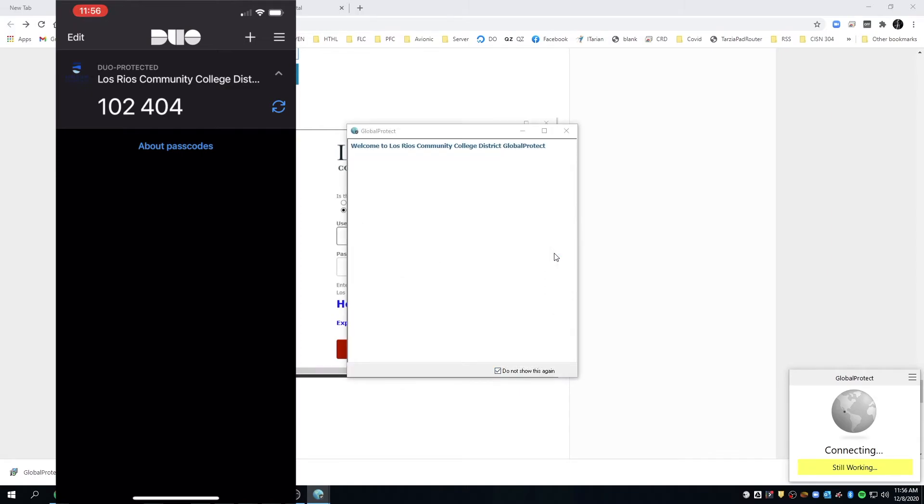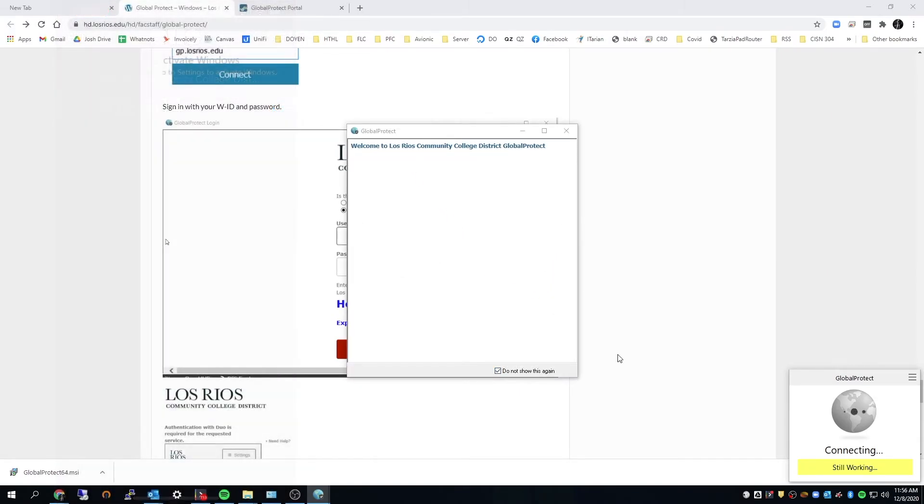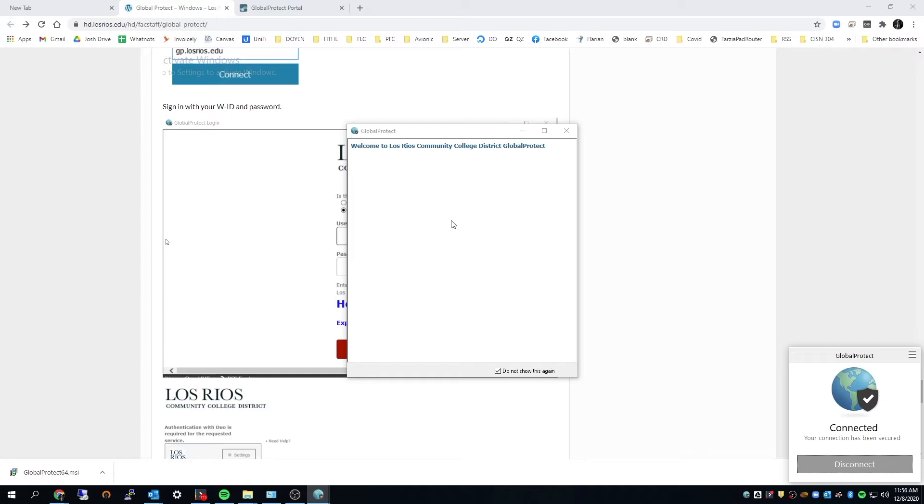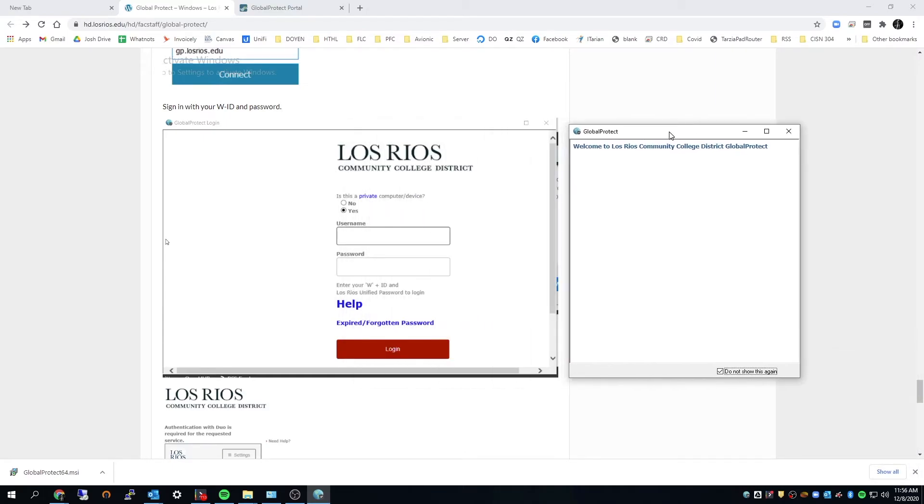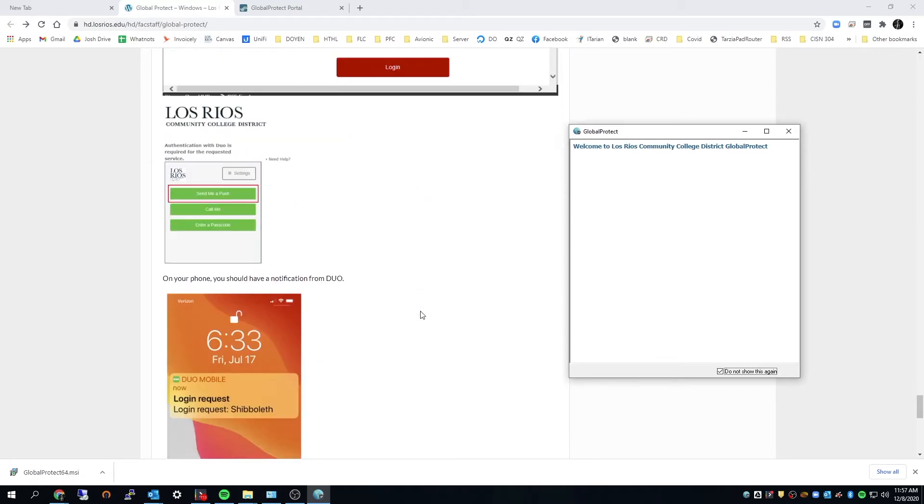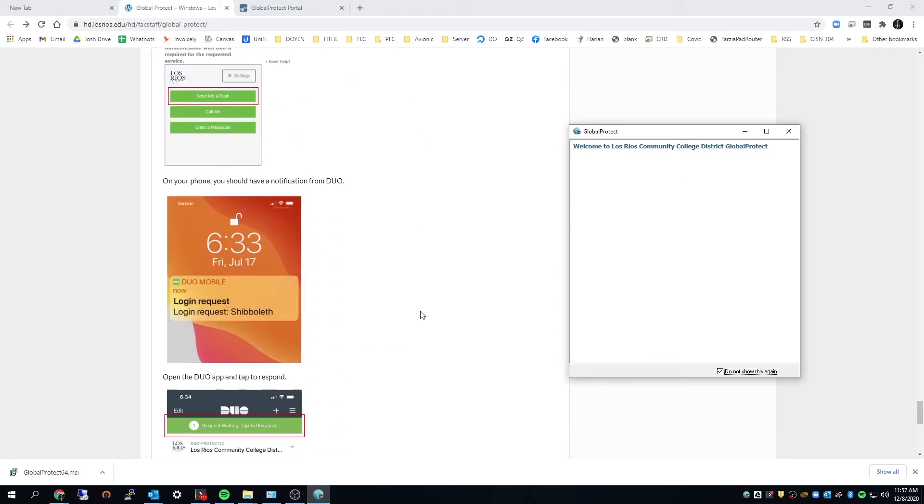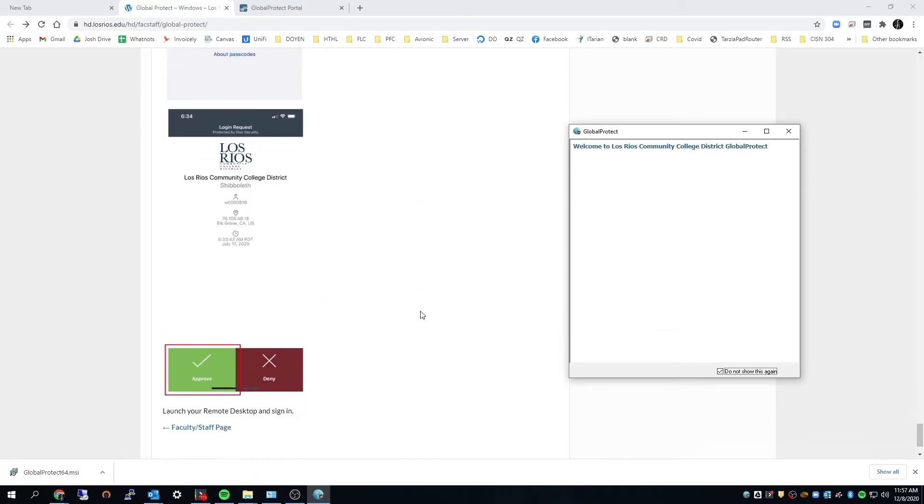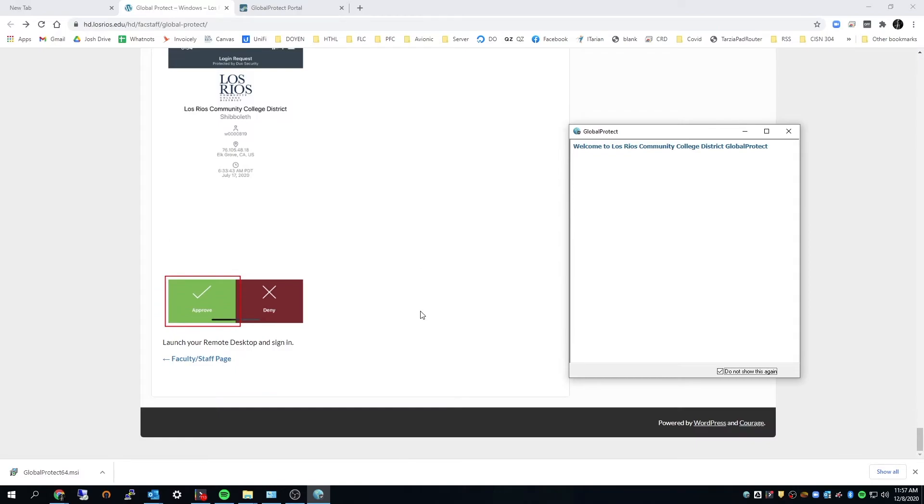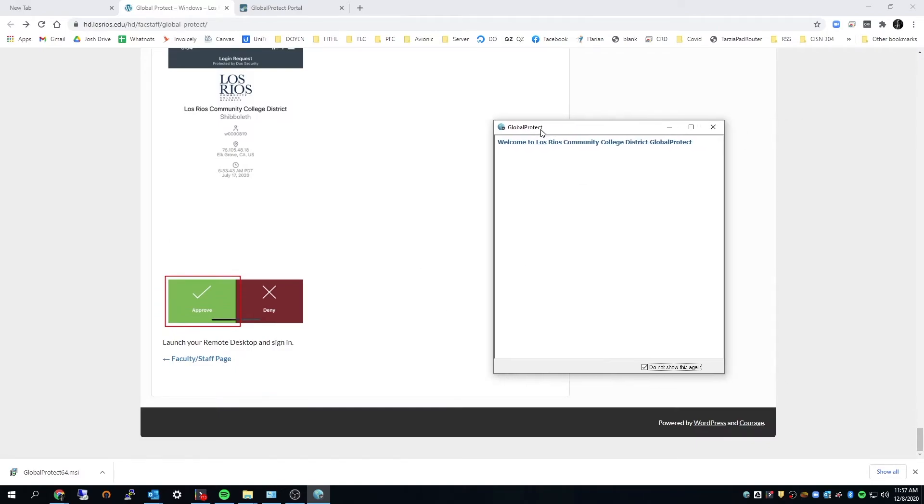Ah, that's awesome. I like how easy that is. Okay. I think that's it. I think we're connected.